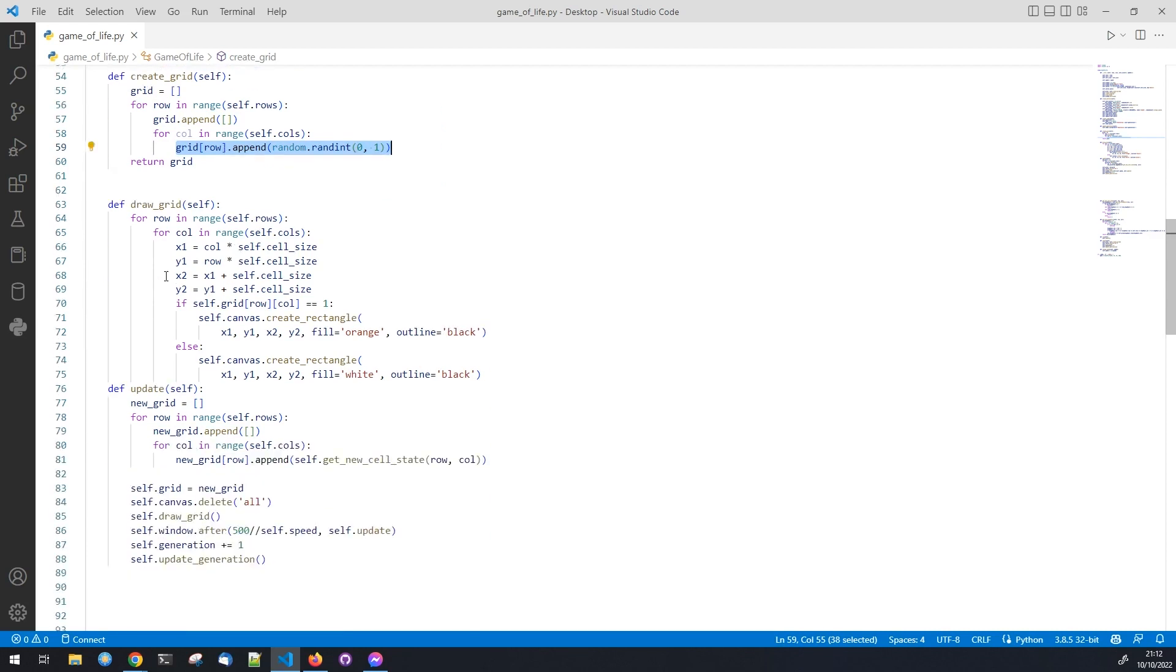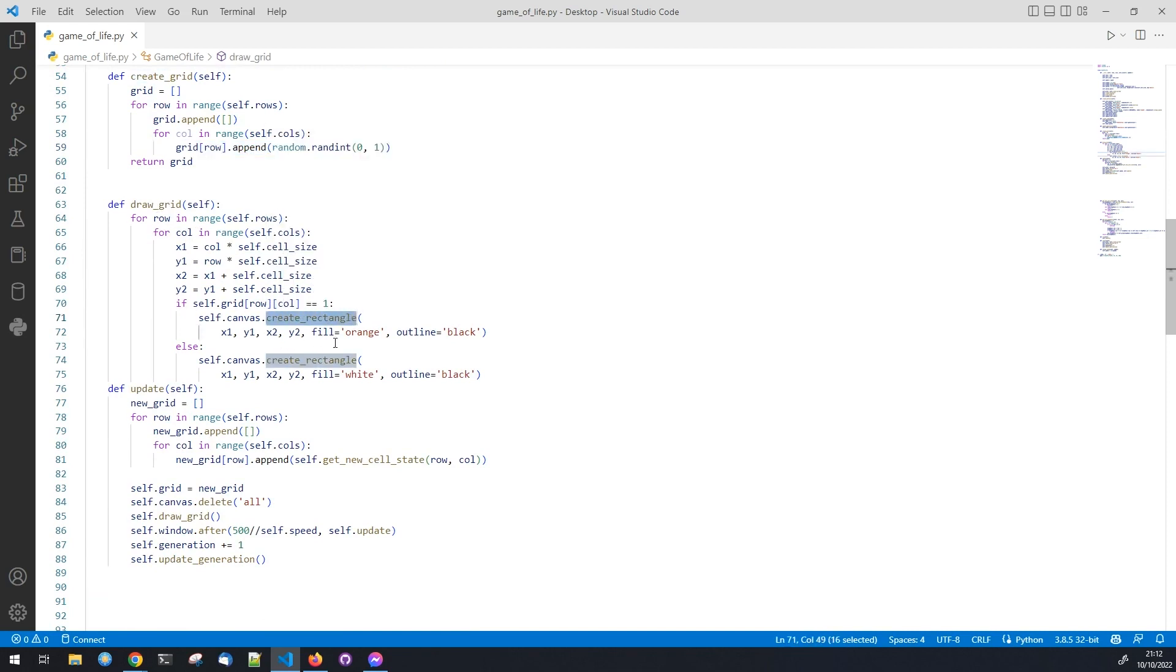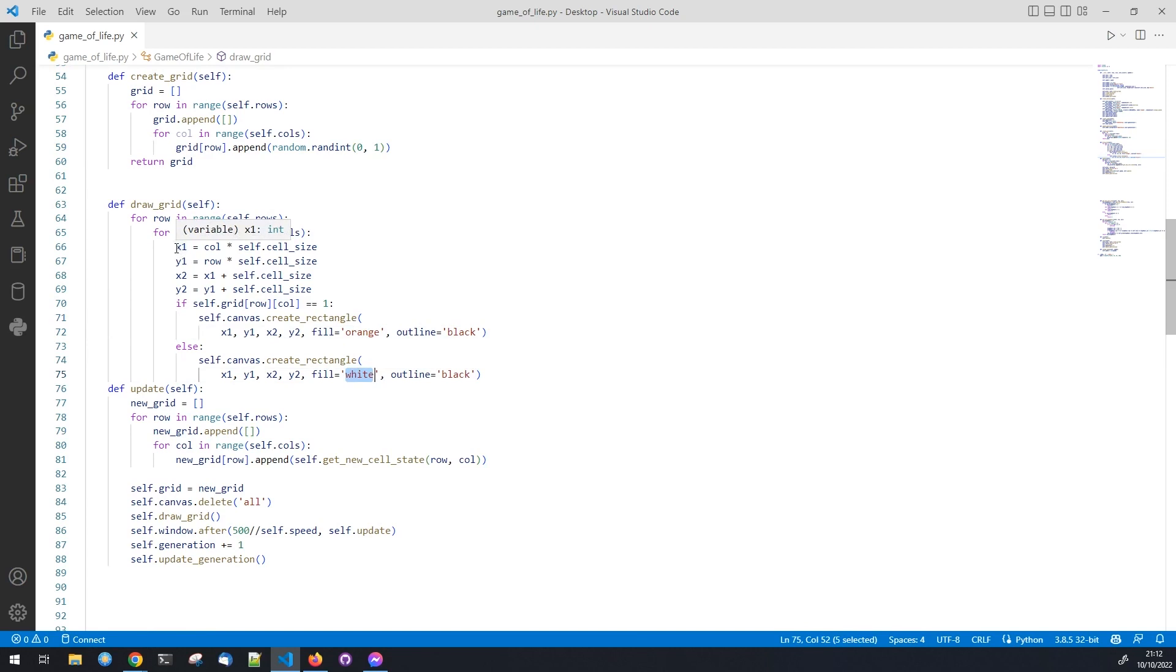Now that we have a grid, we need to draw it on the canvas. We will use the create_rectangle method to draw each cell. The fill parameter will be set to orange if the cell is alive and white if the cell is dead. In the loop we calculate the x and y coordinates of the cell by multiplying the row and column by the cell size.